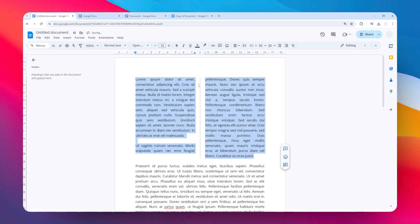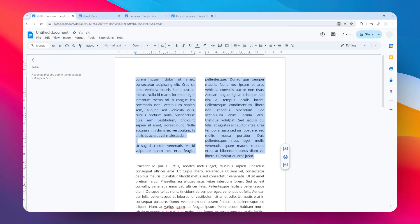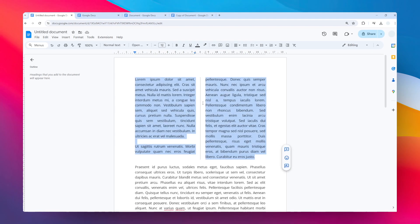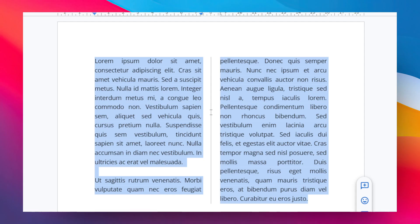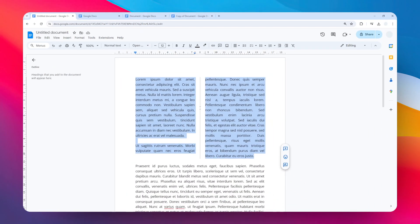Now we have this nice vertical line, but the downside of this method is that there is no customization. You cannot change the color, you cannot change the thickness. If you want to get some customization, then we need a different method.